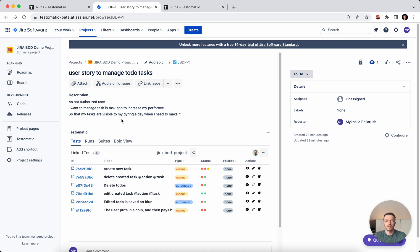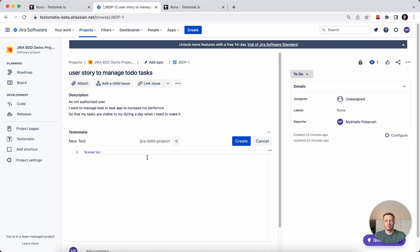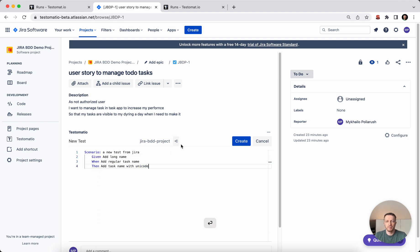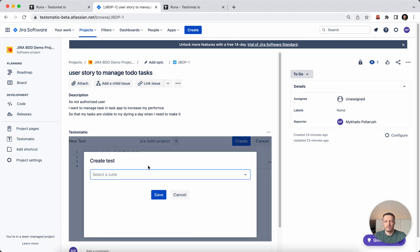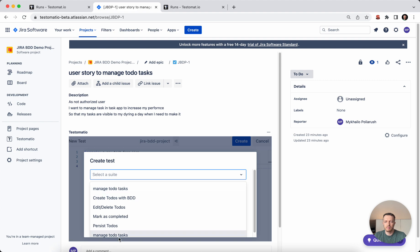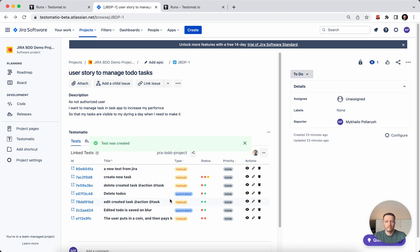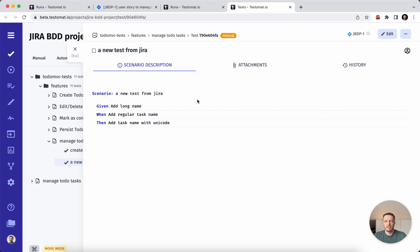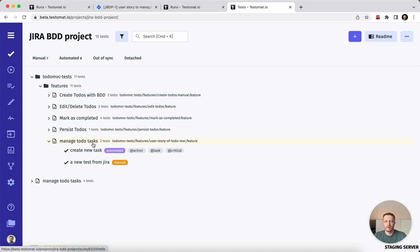If you are working with a user story and would like to create new test cases that should be automatically linked, no problem. You create a new test case, type a new test from Jira, and we put in the Given, Then, and Then steps. We have auto-completion which simplifies creation of your scenarios. We create it, assign it to a test suite, and we have created one test case from Jira. You can click on the link and see that this test case is added to the feature file we have here.